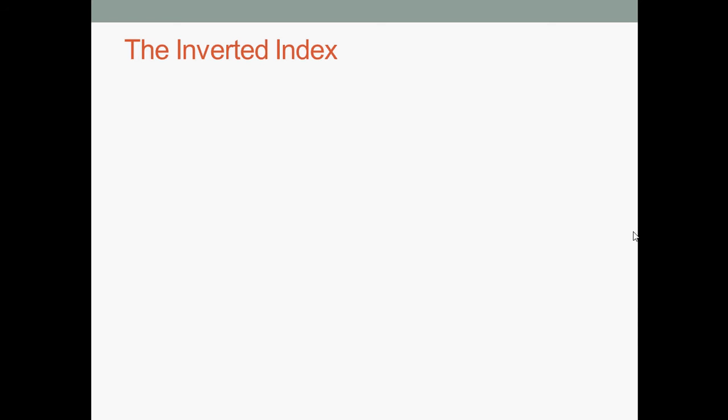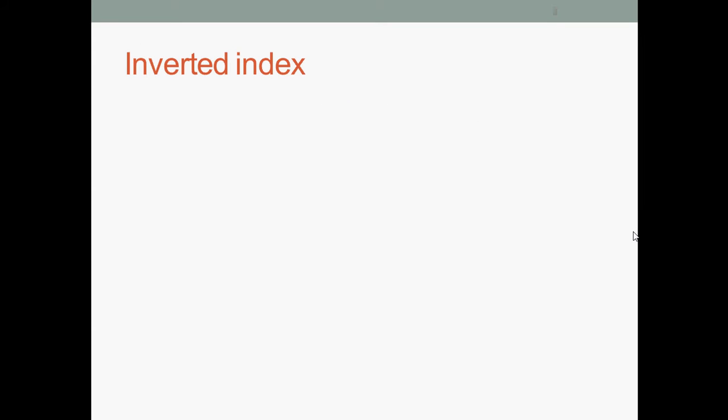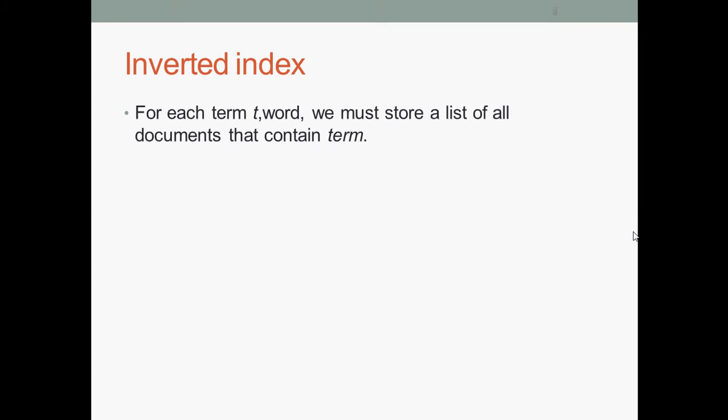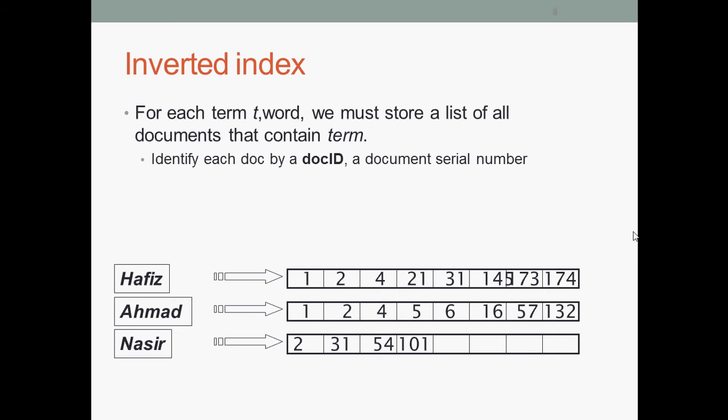The inverted index is a key data structure for information retrieval. For each term or word, we must store a list of all documents that contain the term, identified by a docID, a document serial number. Like we have Hafez, Ahmad, Nasir, or whatever examples.